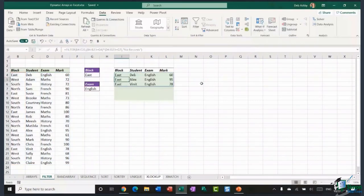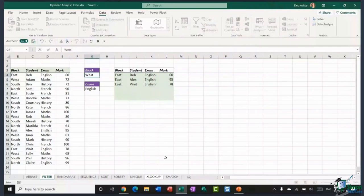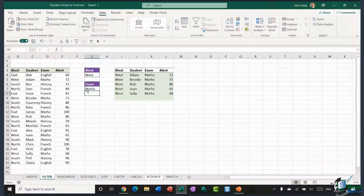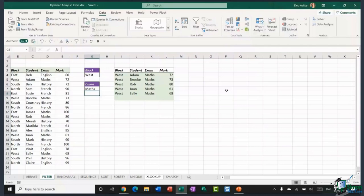And there we go — that's pretty much the same result as filtering using the Data tab button. Because these are dynamic, if I change the criteria to West, it shows no records for West and English. If I change to West and Maths, we get more results. You can utilize that FILTER command anywhere on your spreadsheet. The cool thing is you can incorporate other functions into the formula to make it do different things.